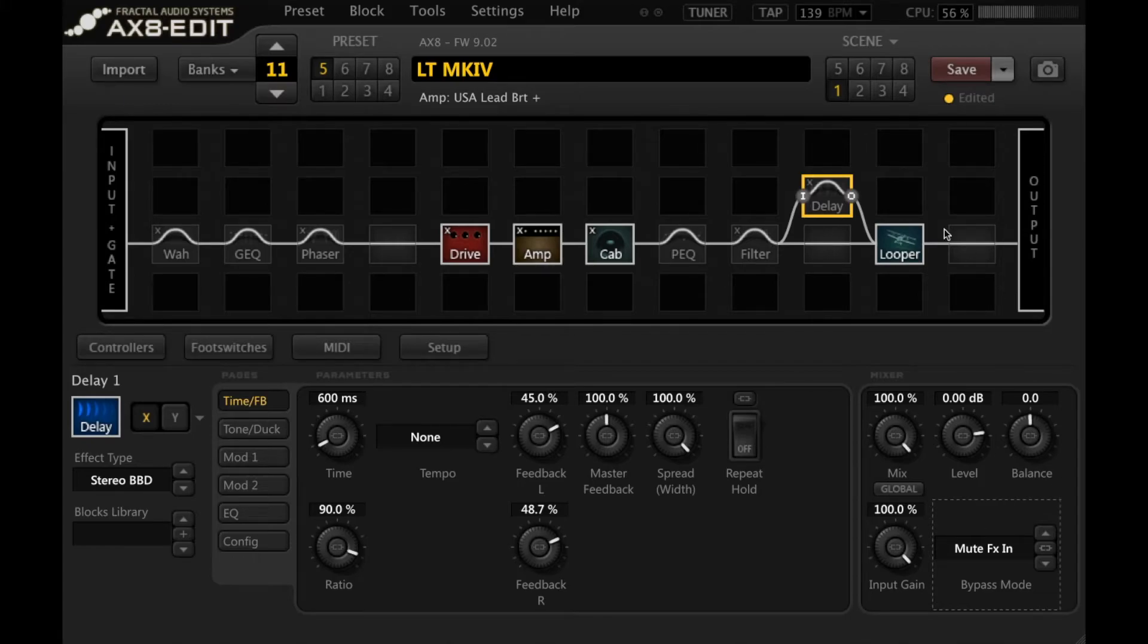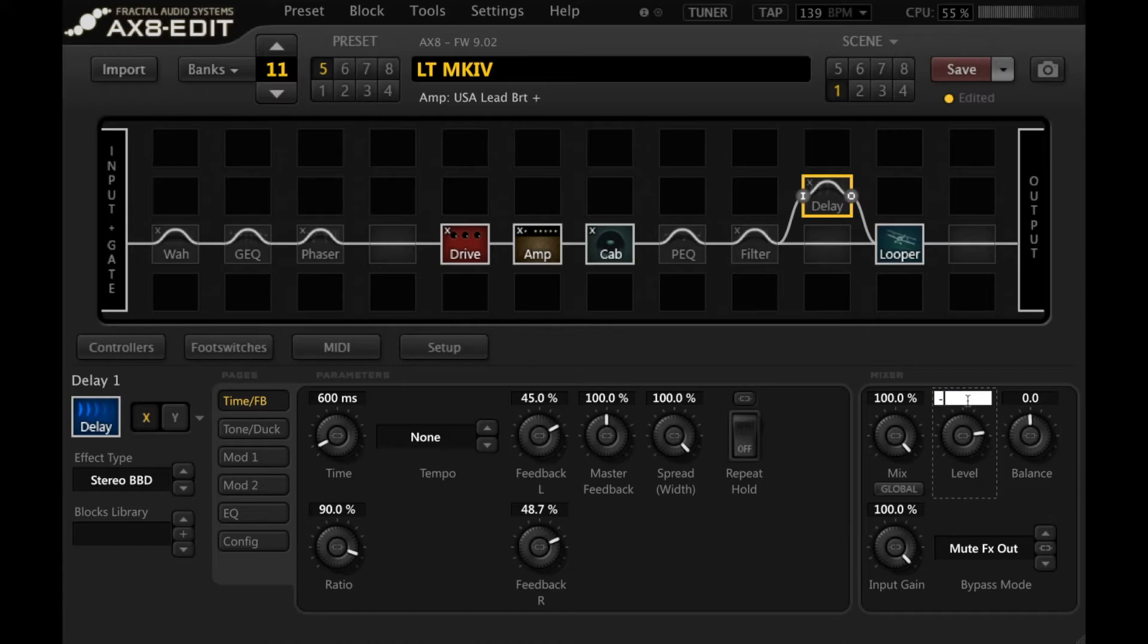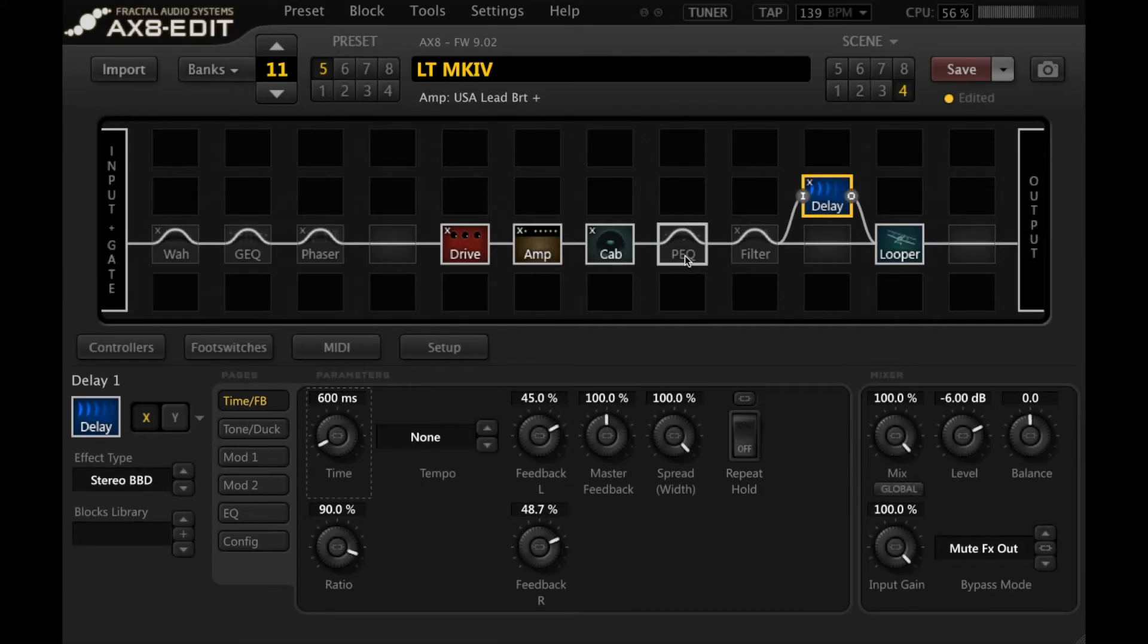Let's have a listen to what that sounds like. If I put it on mute effects out, I'm going to set the level to minus six here. So this should be equivalent to about 25% of the original signal. We'll go back across to scene four. Let's see what happens here when I switch from scene one to scene four. Scene four to scene one, I should say.